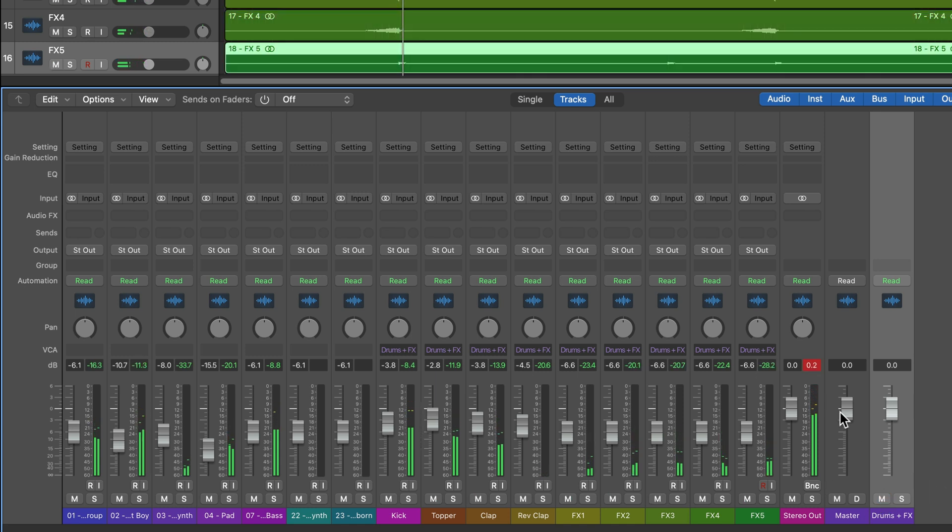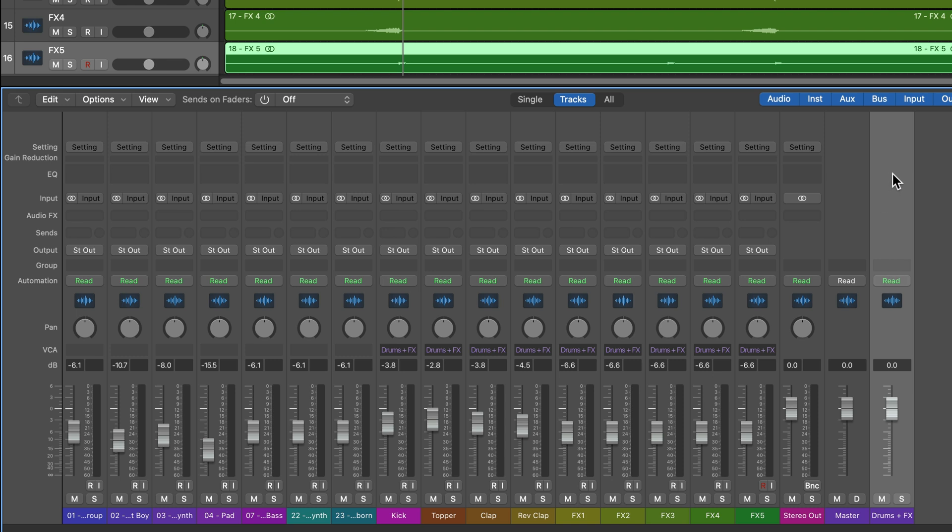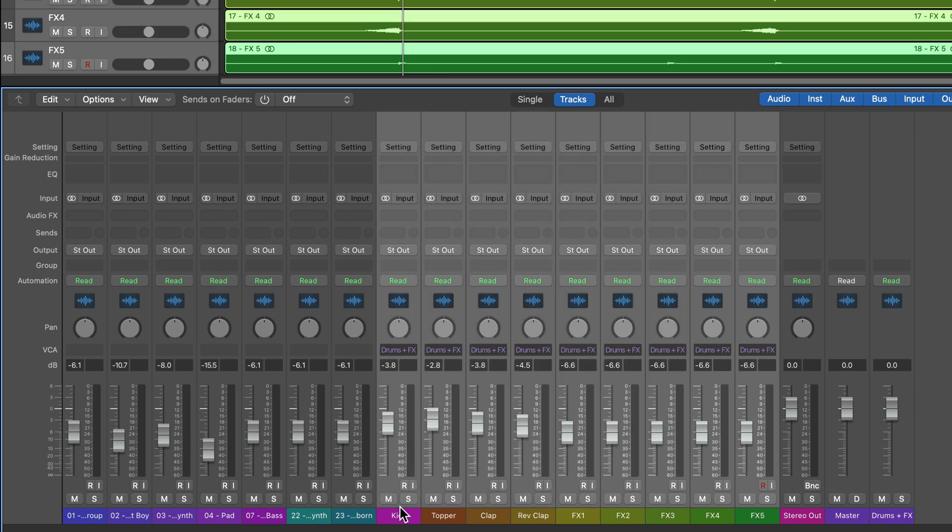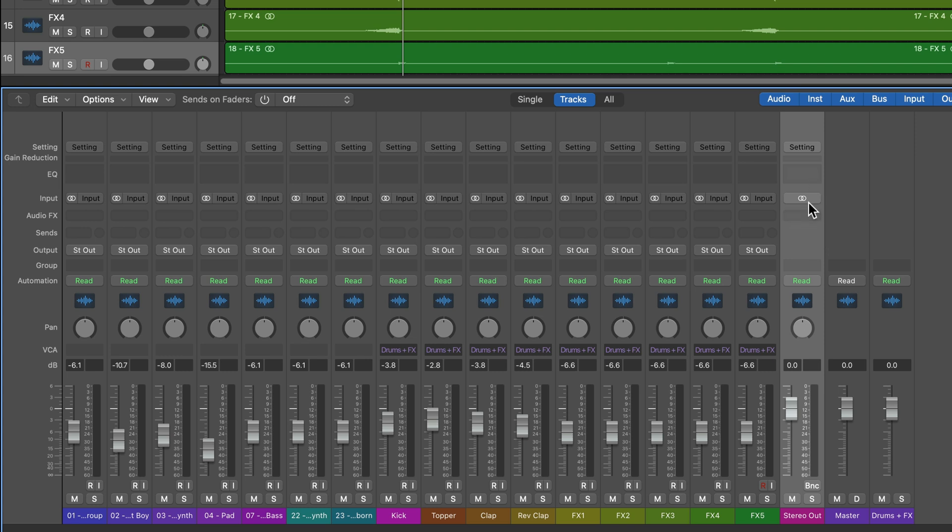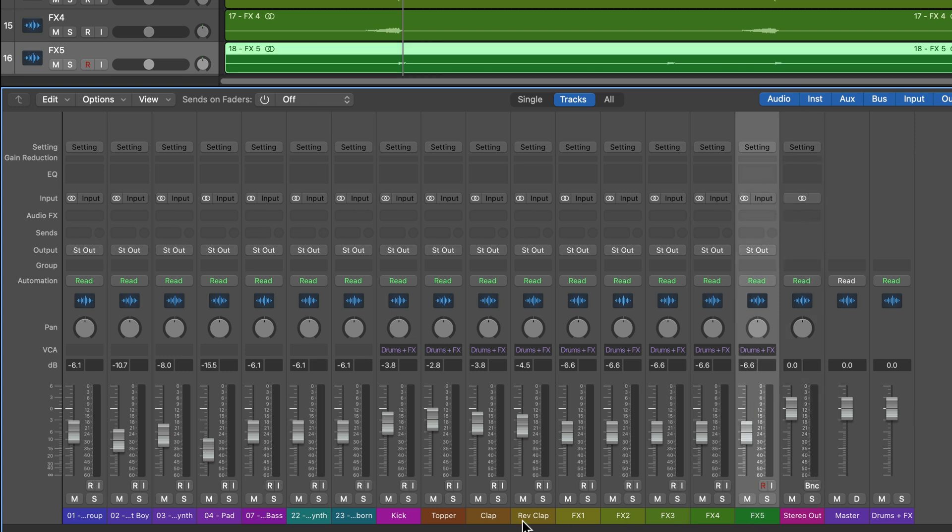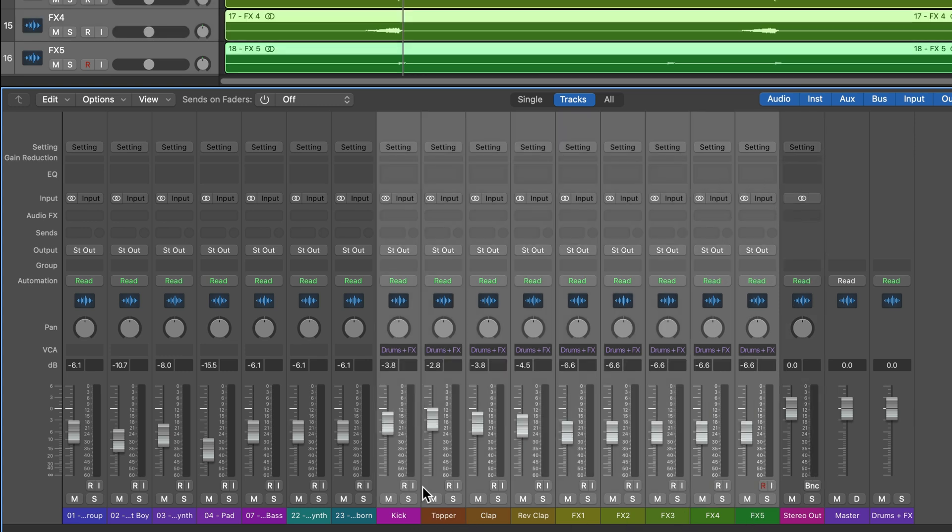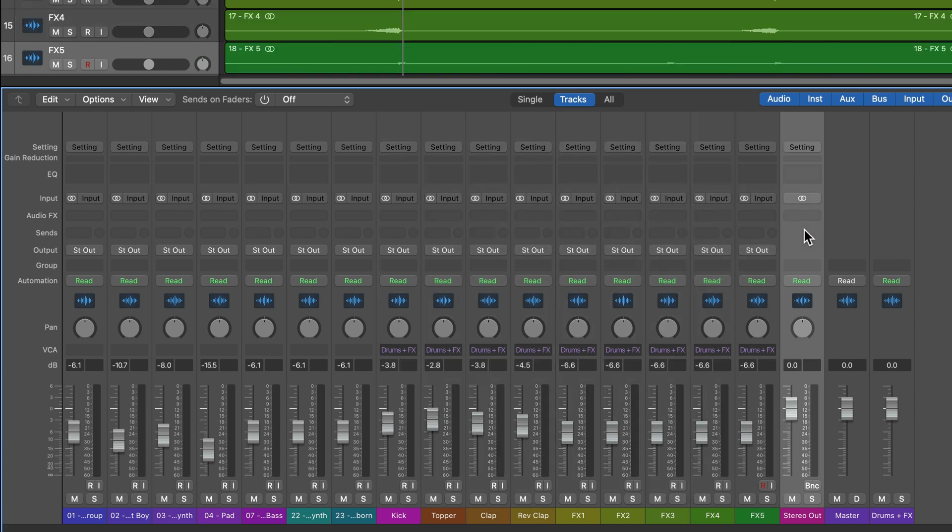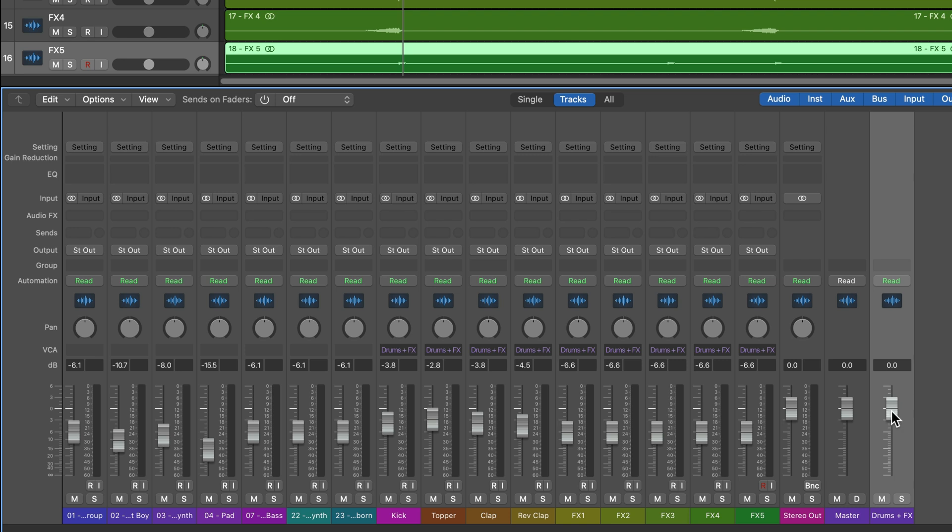And once again, I have mute and solo control in addition to the volume control. The key difference here is that VCAs do not actually pass signal through them. If you look at all of the tracks that are in the VCA group, you'll see that the outputs are still going to the stereo output, they're still going to here. So at no point in the signal chain, are these tracks being summed together before they reach the stereo output. So the VCA serves as just a volume control source for the other tracks, you can't place any plugins on it, there's no effects allowed, there's no summing involved.